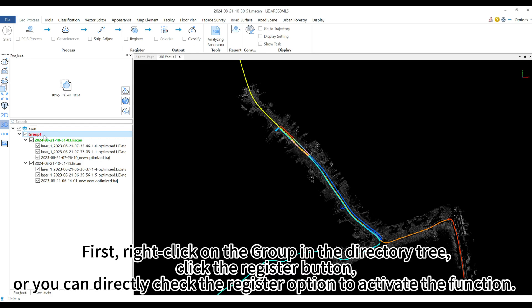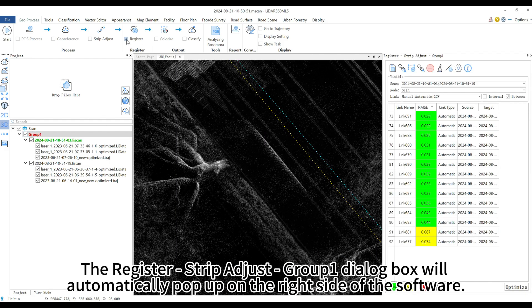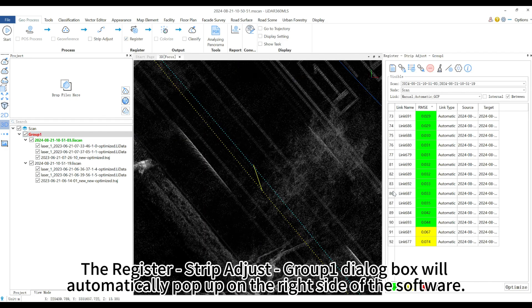First, right-click on the group in the directory tree and click the register button, or you can directly check the register option to activate the function. The register strip adjust group 1 dialog box will automatically pop up on the right side of the software.